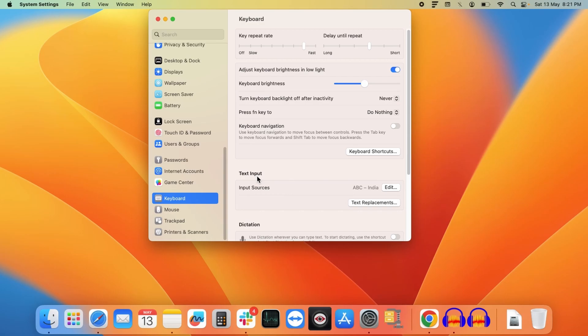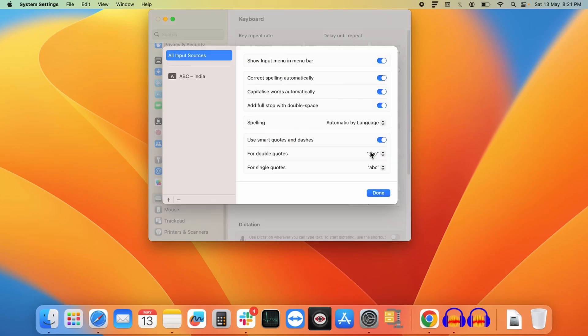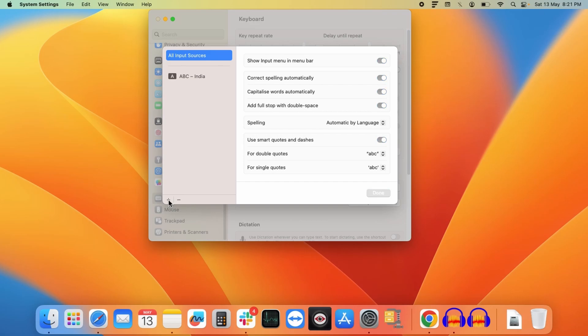So to change the language, you need to find the text input section. Here in text input section, you need to click on edit. Now here, as you can see, I have one default input language for my keyboard. To add more language to it, you need to click on this plus icon from here.